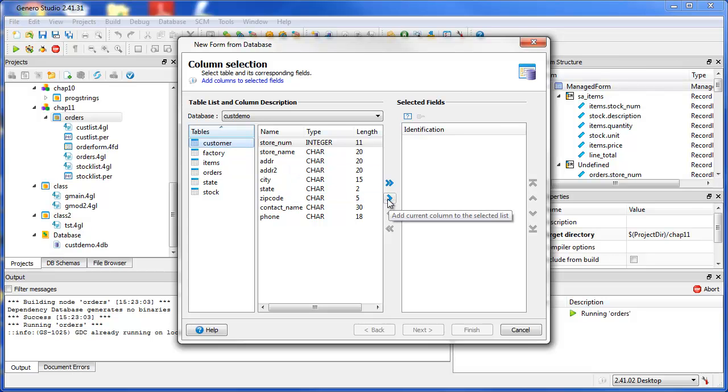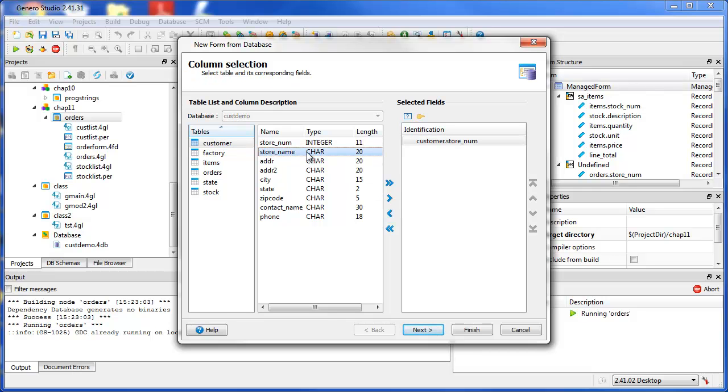You can examine and enrich metadata about the tables and columns, and use this information in the design of the form.